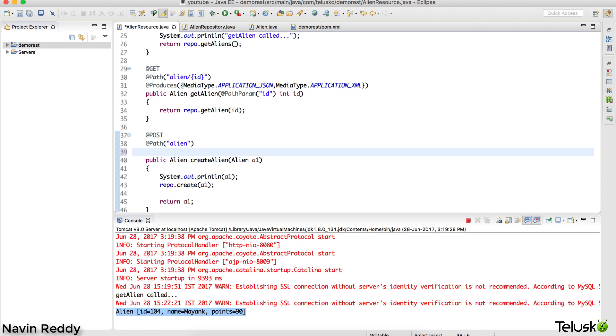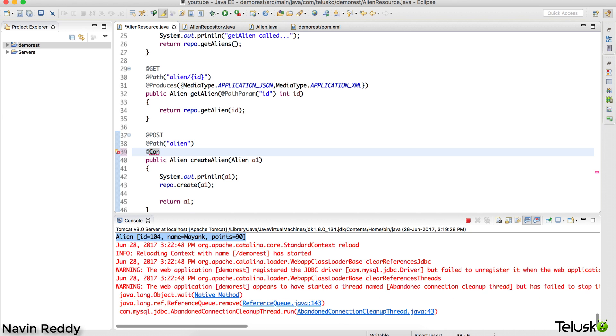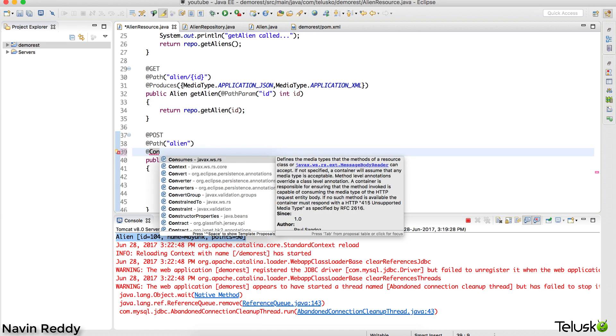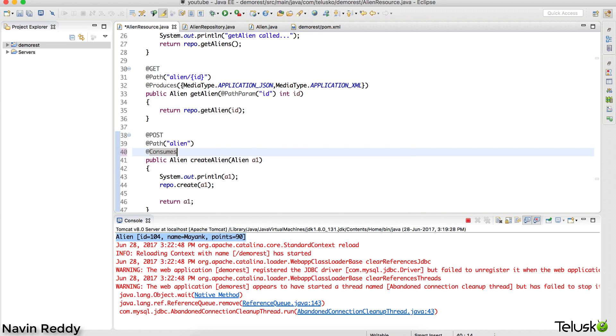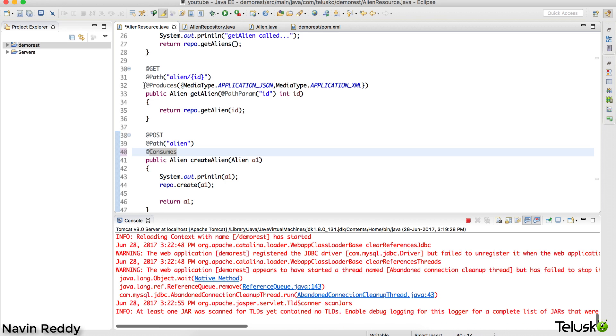Now, what if I change this thing? What if I want to specify what data you want to accept? You can also use 'consumes'. Produces is something which will send from server to client - that is produced.